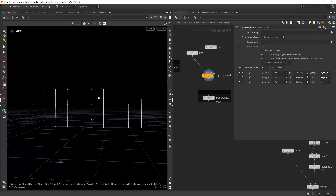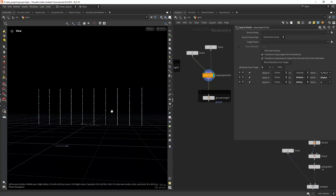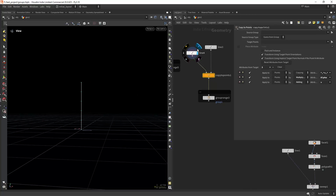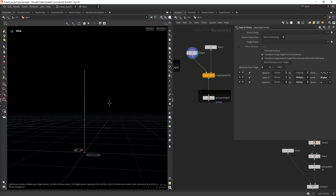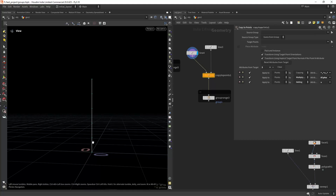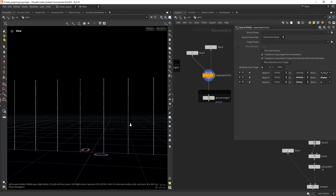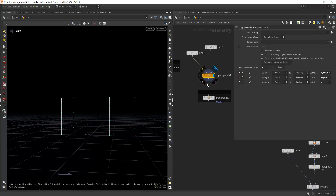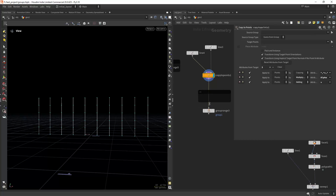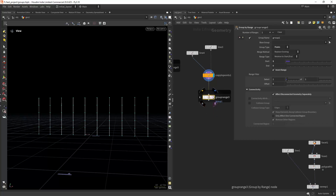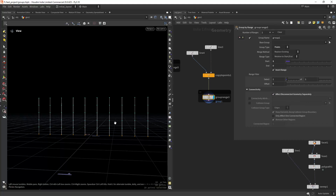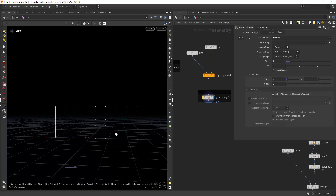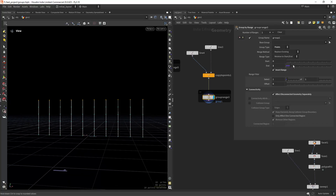Now I have a set of curves and I want to select the first point of each one. If you have access to the construction history, you can group the first point and it will propagate to the other curves when you copy the points. But if you don't have access, you can use a Group by Range: select the start, invert the range, and in the Connectivity tab check 'Affect Disconnected Geometry Separately'. That way you can select the first point, the last point, or both, of each individual curve.